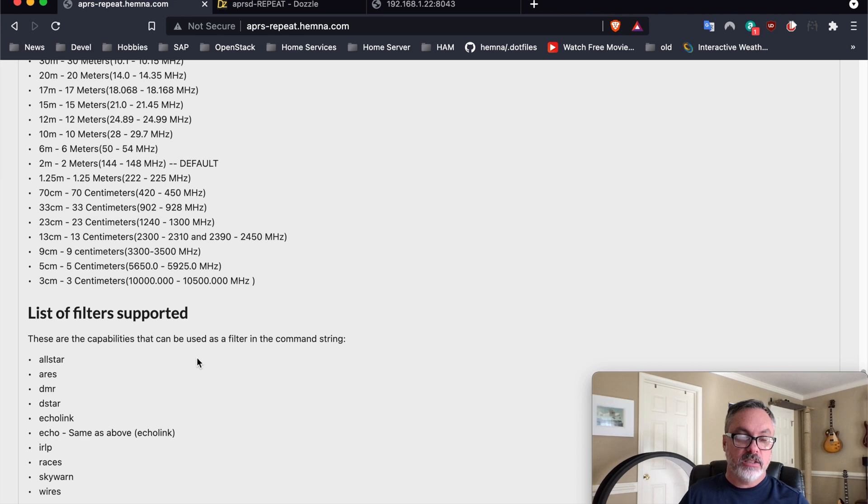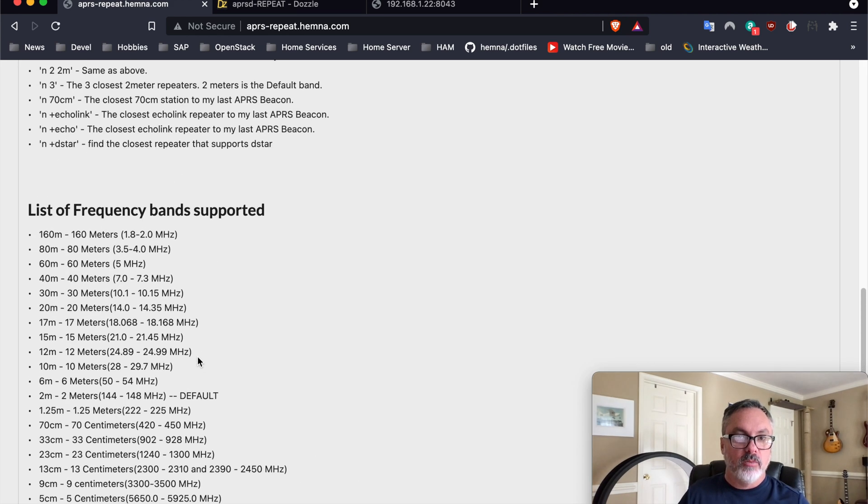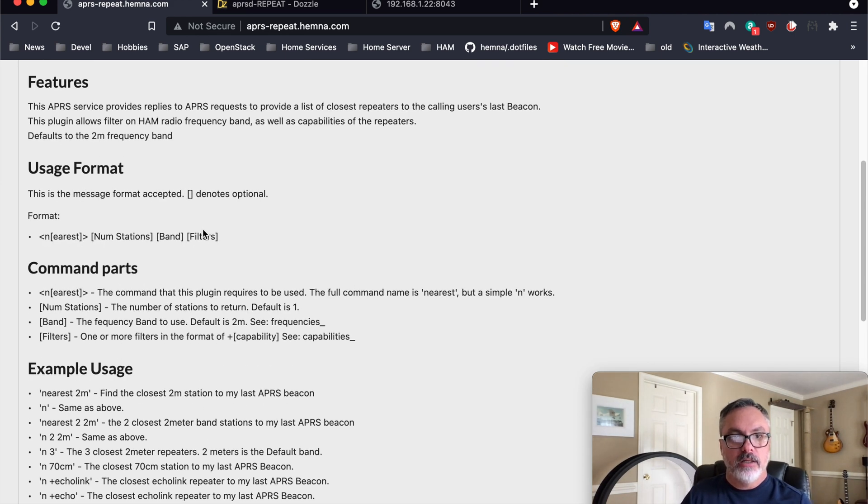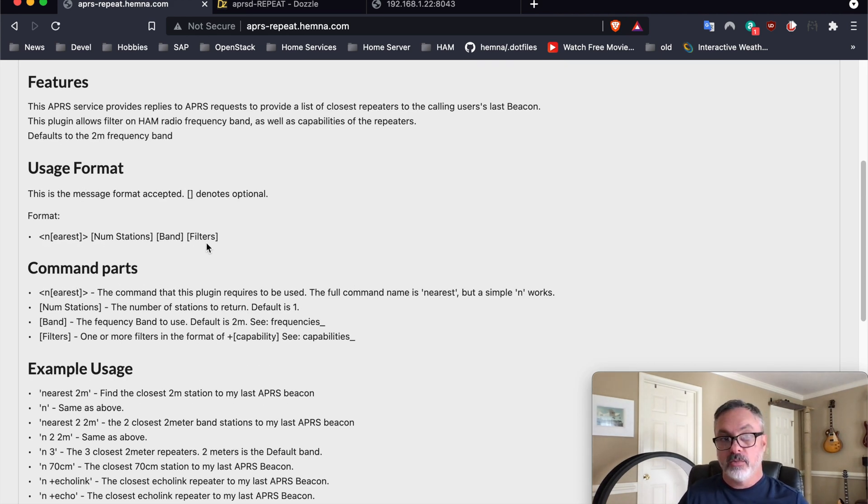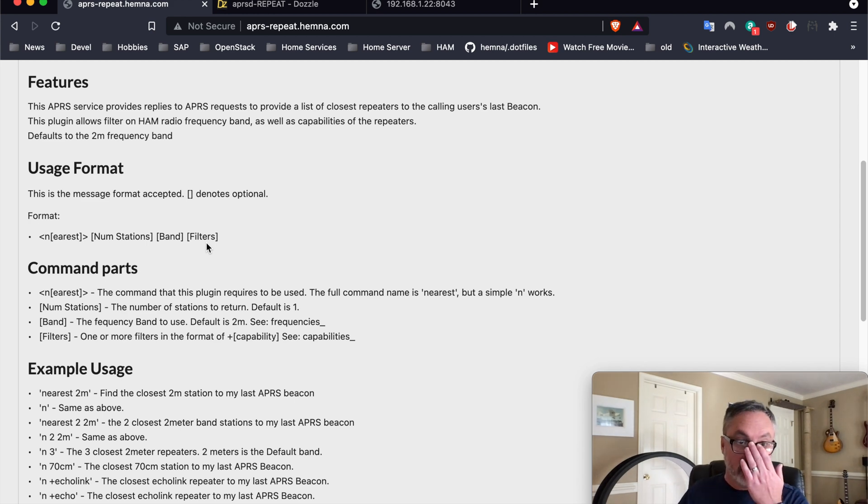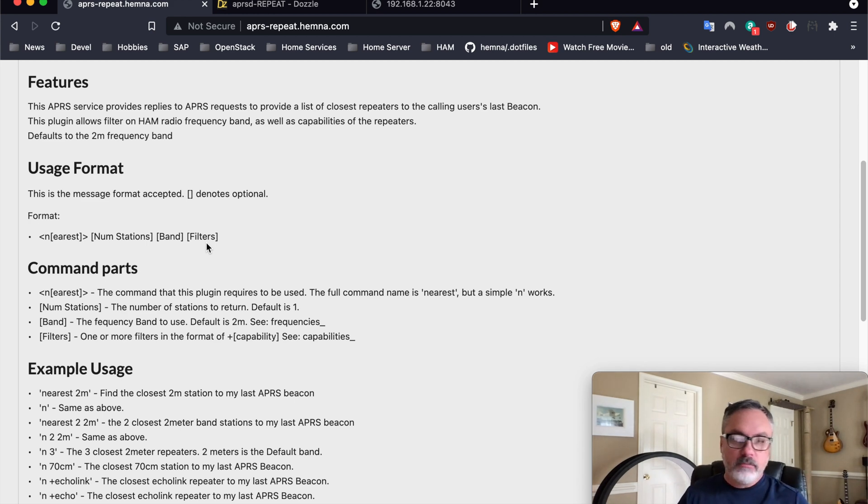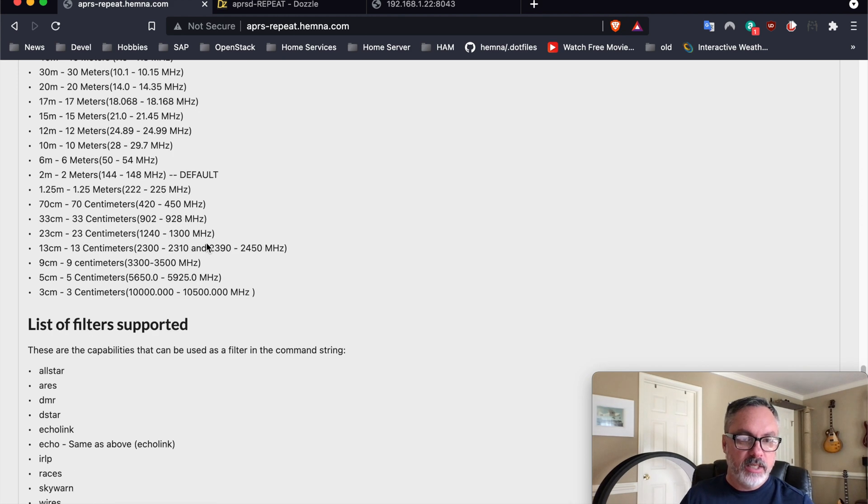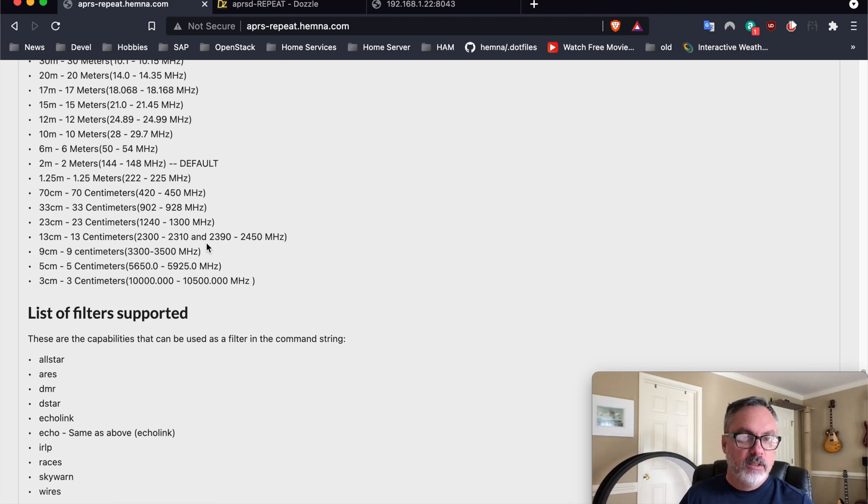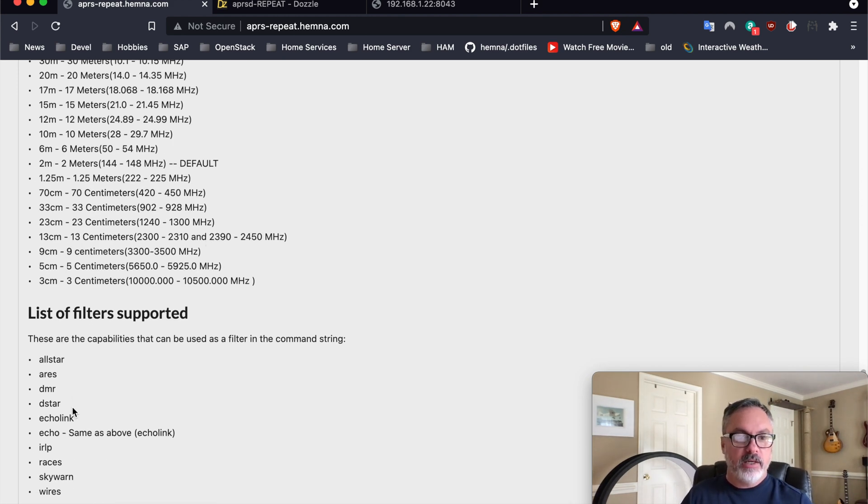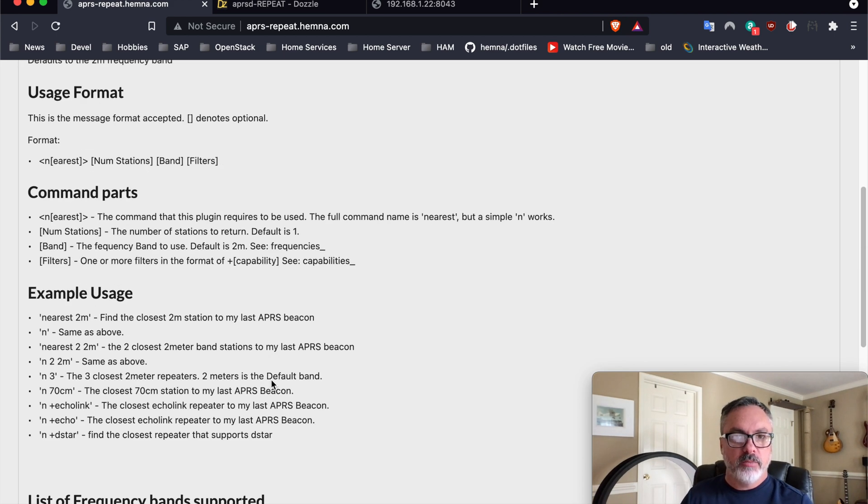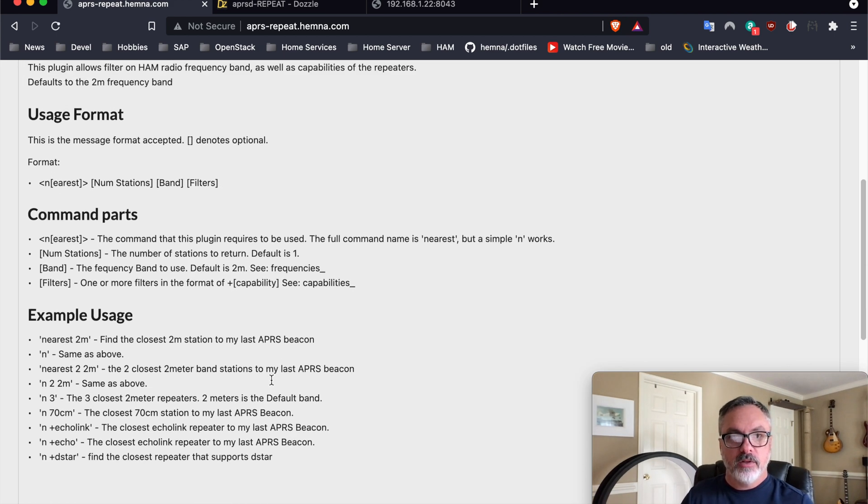So you can actually, what is not listed on here in the format, but you can provide multiple filters at the same time if you want. So if for whatever reason you wanted to say, give me all the repeaters that have Echo Link plus DSTAR, you can provide both of those and return both of those for you.